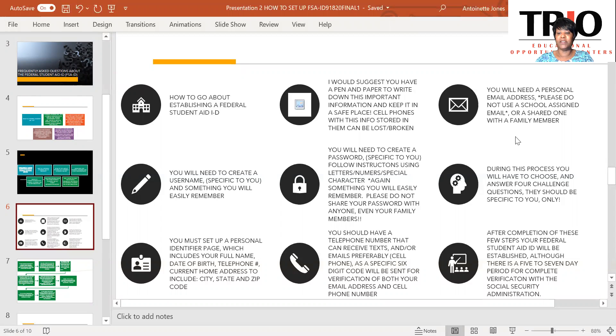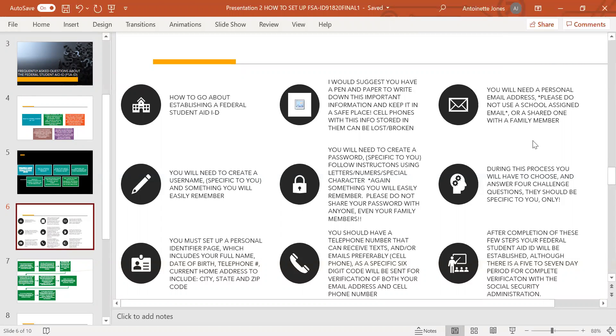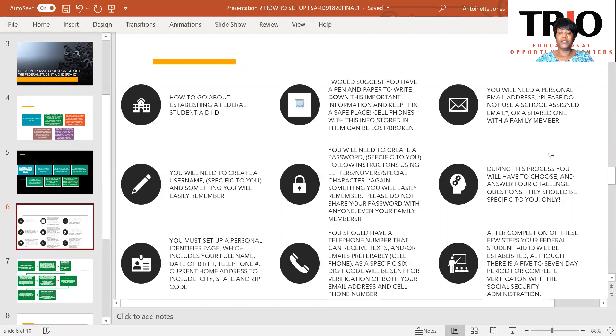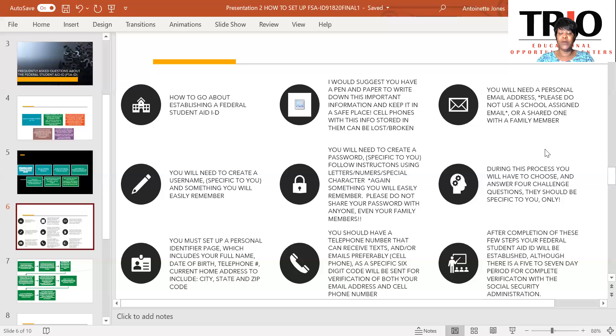Also, I would like to suggest that you not use a signed school email when you're setting this up, or an email that you're sharing with a family member. You would need to create a username specific to you and something you would easily remember. You would also need to create a password specific to you. Please follow the instructions using the correct amount of letters, numbers, and special characters. Again, this should be something you can easily remember. Also, please do not share your password with anyone, even your family members.